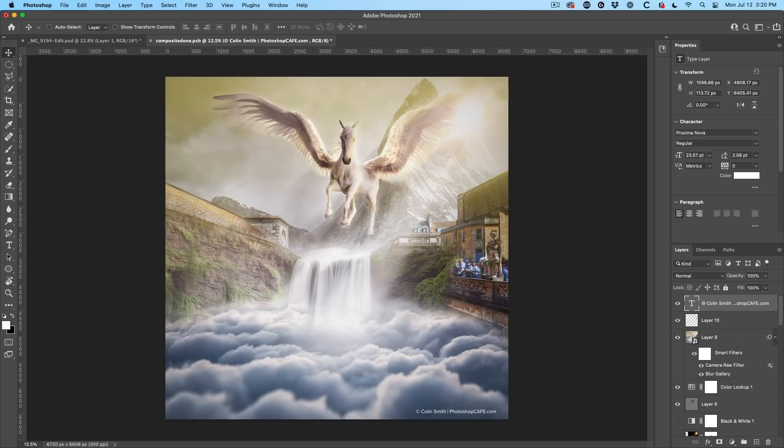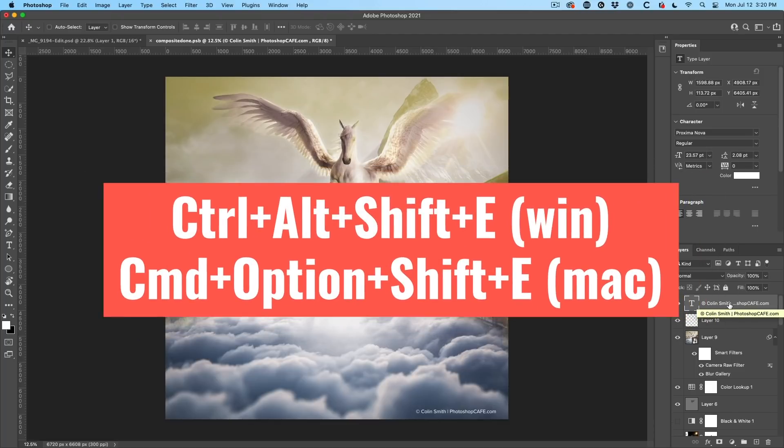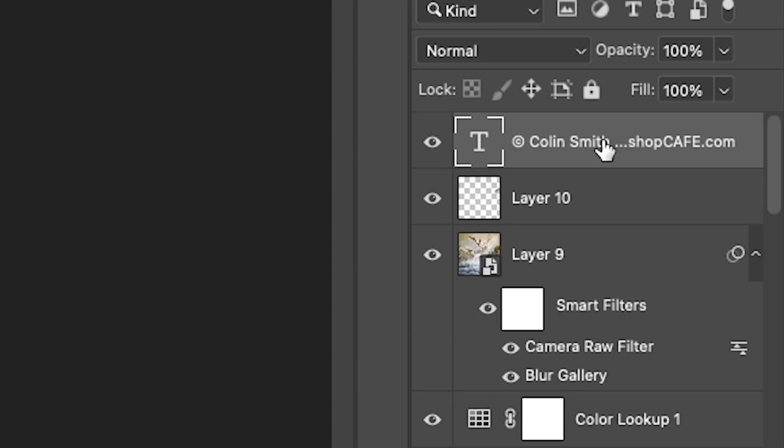Now, here's a little trick. What you want to do is just choose the top layer. Then hold down shift option command. That would be shift control alt on Windows while holding down those three modifiers. Tap the E key.